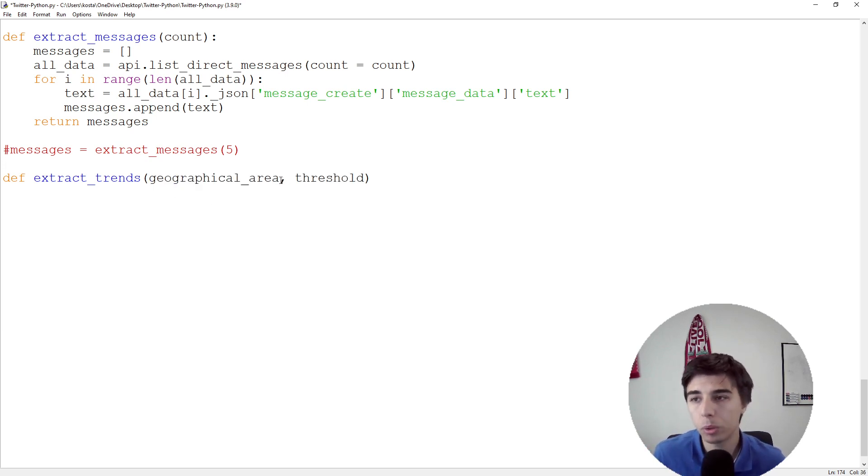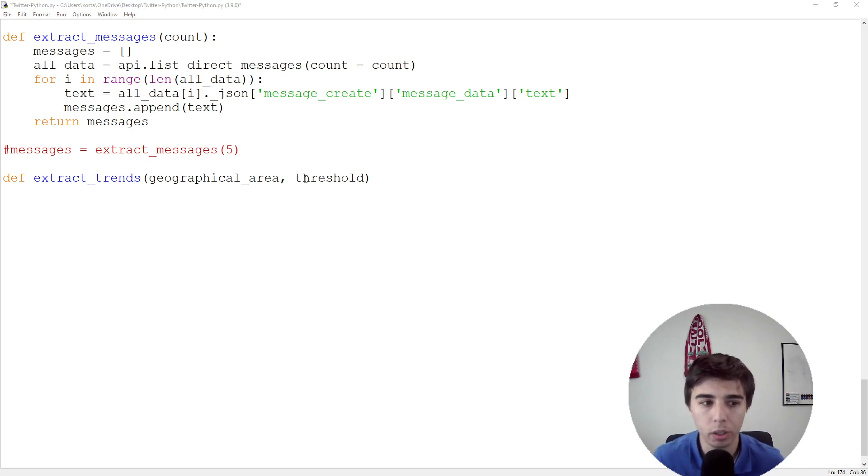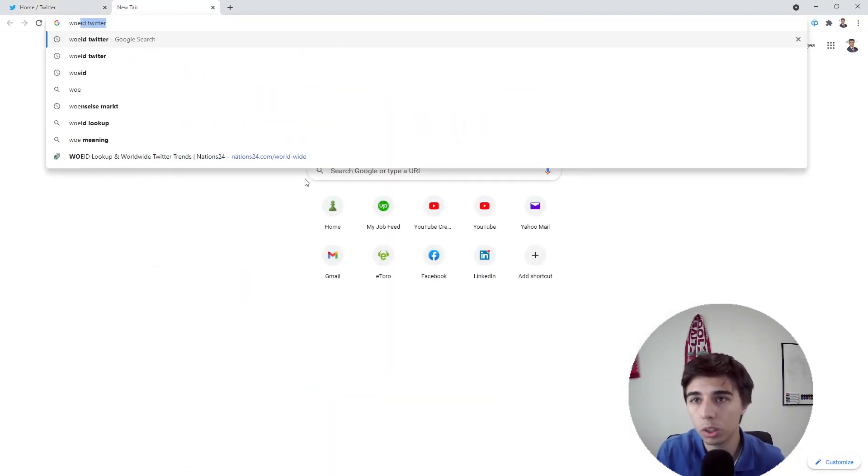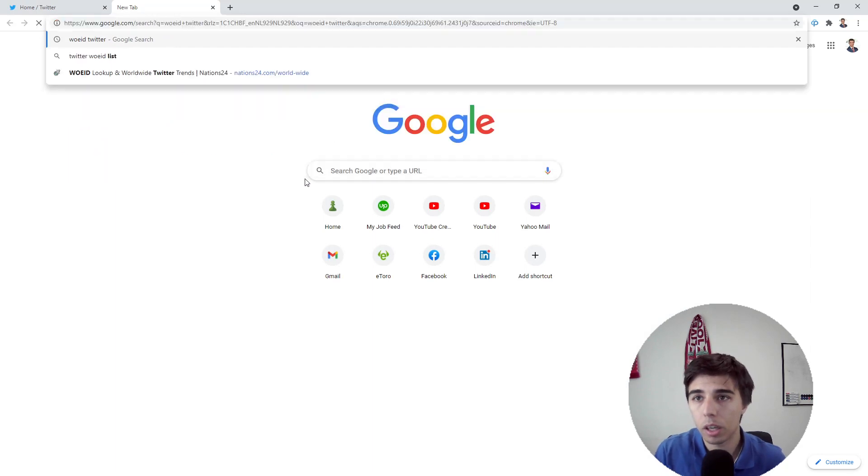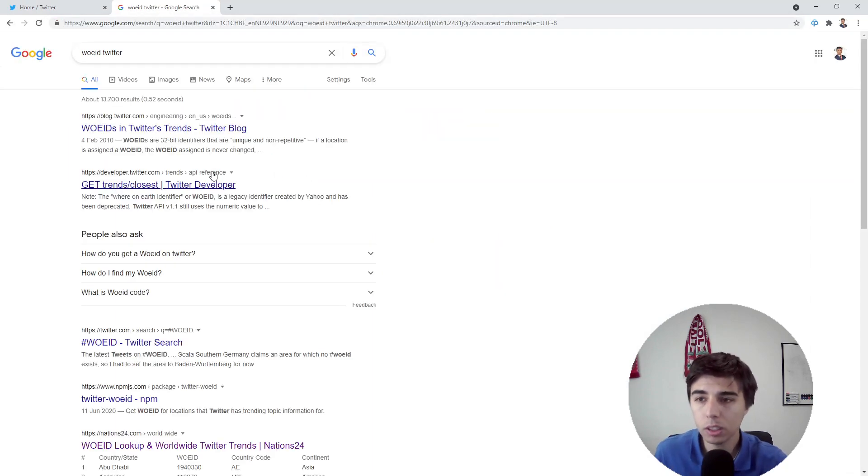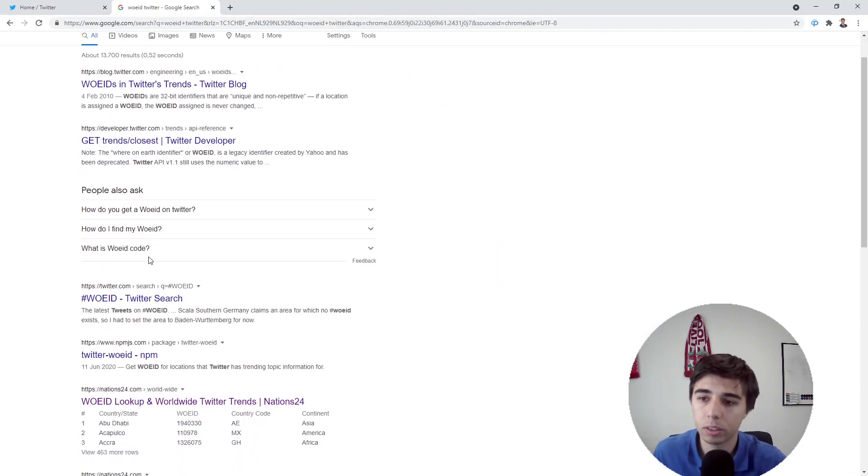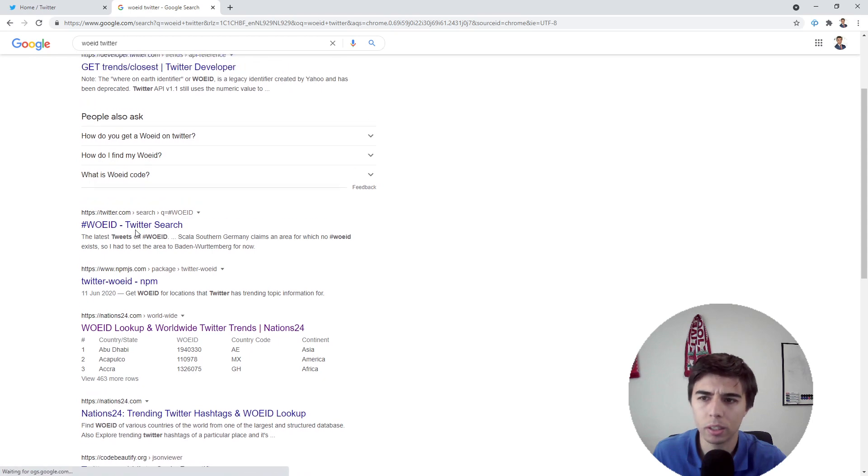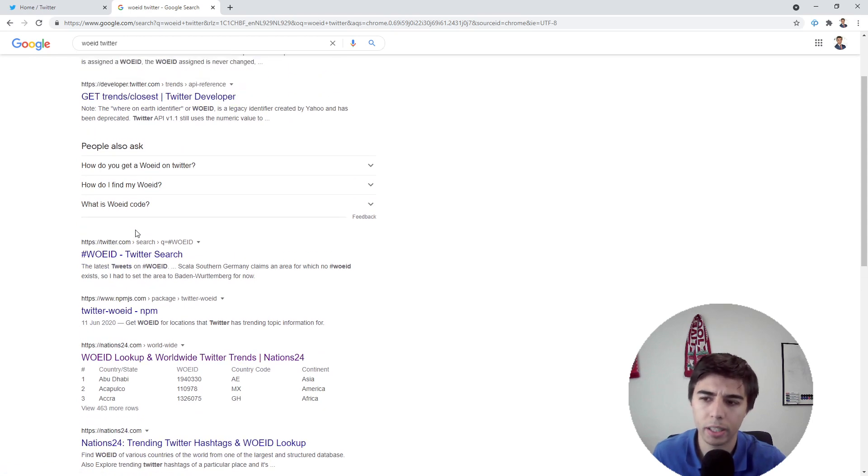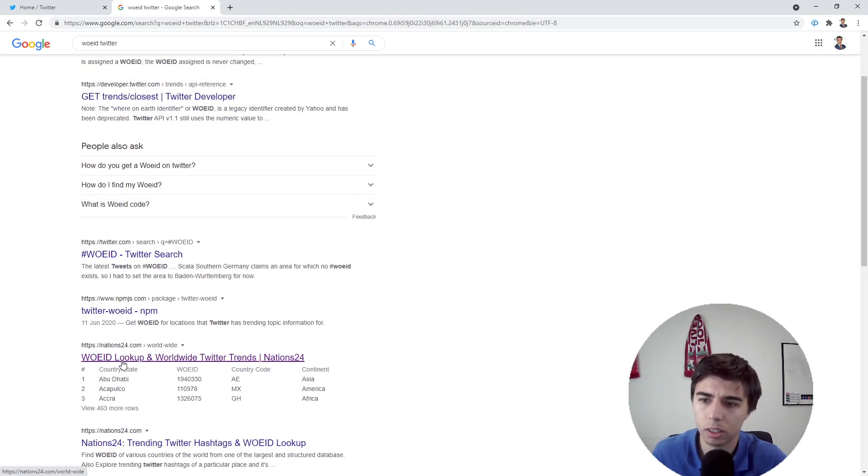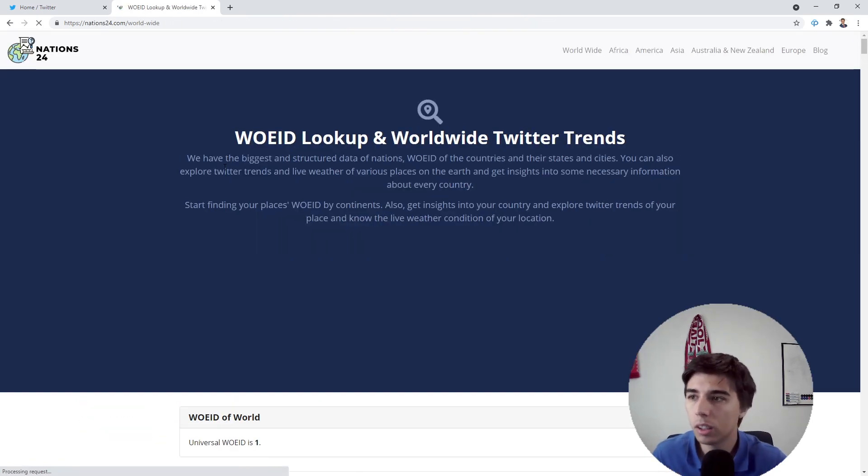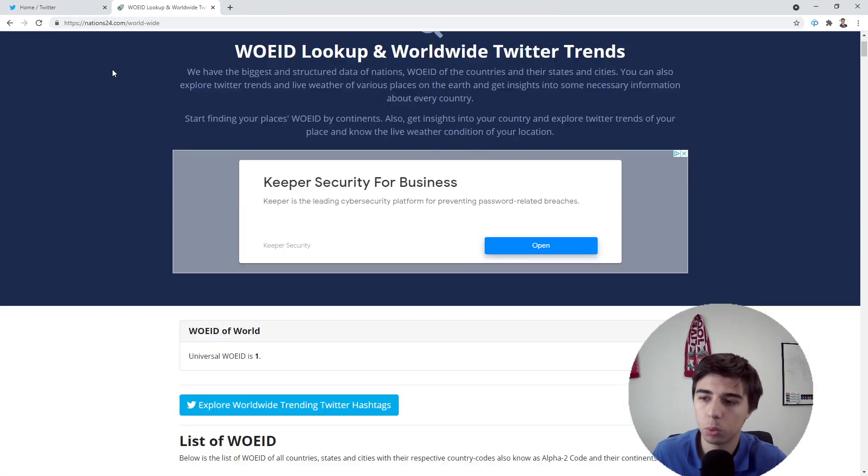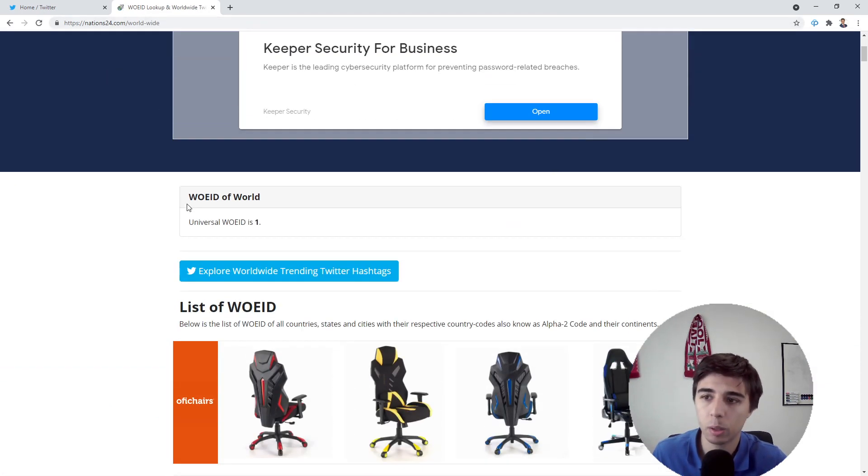For this first part, it's important to know that the input we need to provide is called Where On Earth ID. This is just a numerical ID, not really a fixed length. I'll put a link in the description to this website.